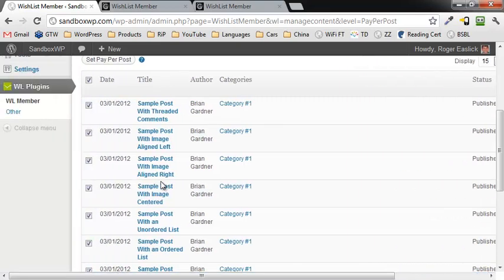So this has been how to set up Pay Per Post within WishList Member. I hope this video has been helpful. This is Roger Eastlick — have a great day.